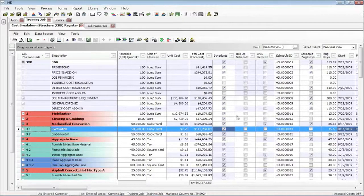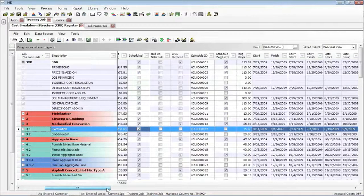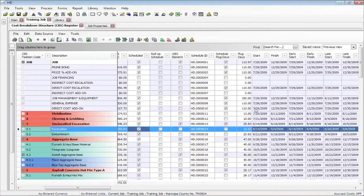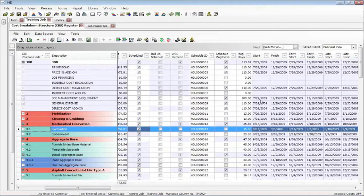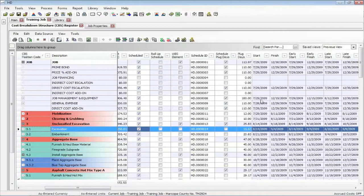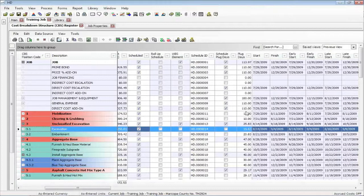These start dates and finish dates that we have here, these will come back from the schedule. In addition to the dates coming back, if you had in fact changed a duration of the cost item activity in Primavera, you will be asked if you want that same duration to update Hard Dollar, yes or no.